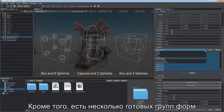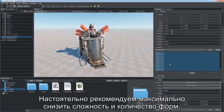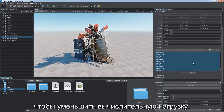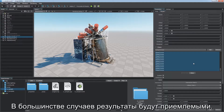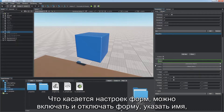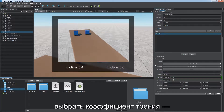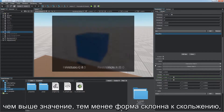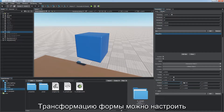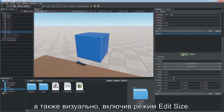There are also several preset groups of shapes for the most common use cases. It's strongly recommended to keep the complexity and number of shapes as low as possible to reduce computational load. As for shape settings, you can toggle the shape on and off, provide a name, adjust mass or density. Choose the friction coefficient — with higher values the shape is less prone to sliding — and the restitution coefficient defining shape bounciness. Shape transformation can be adjusted via position, rotation, and size vectors, as well as via the edit size mode visually.